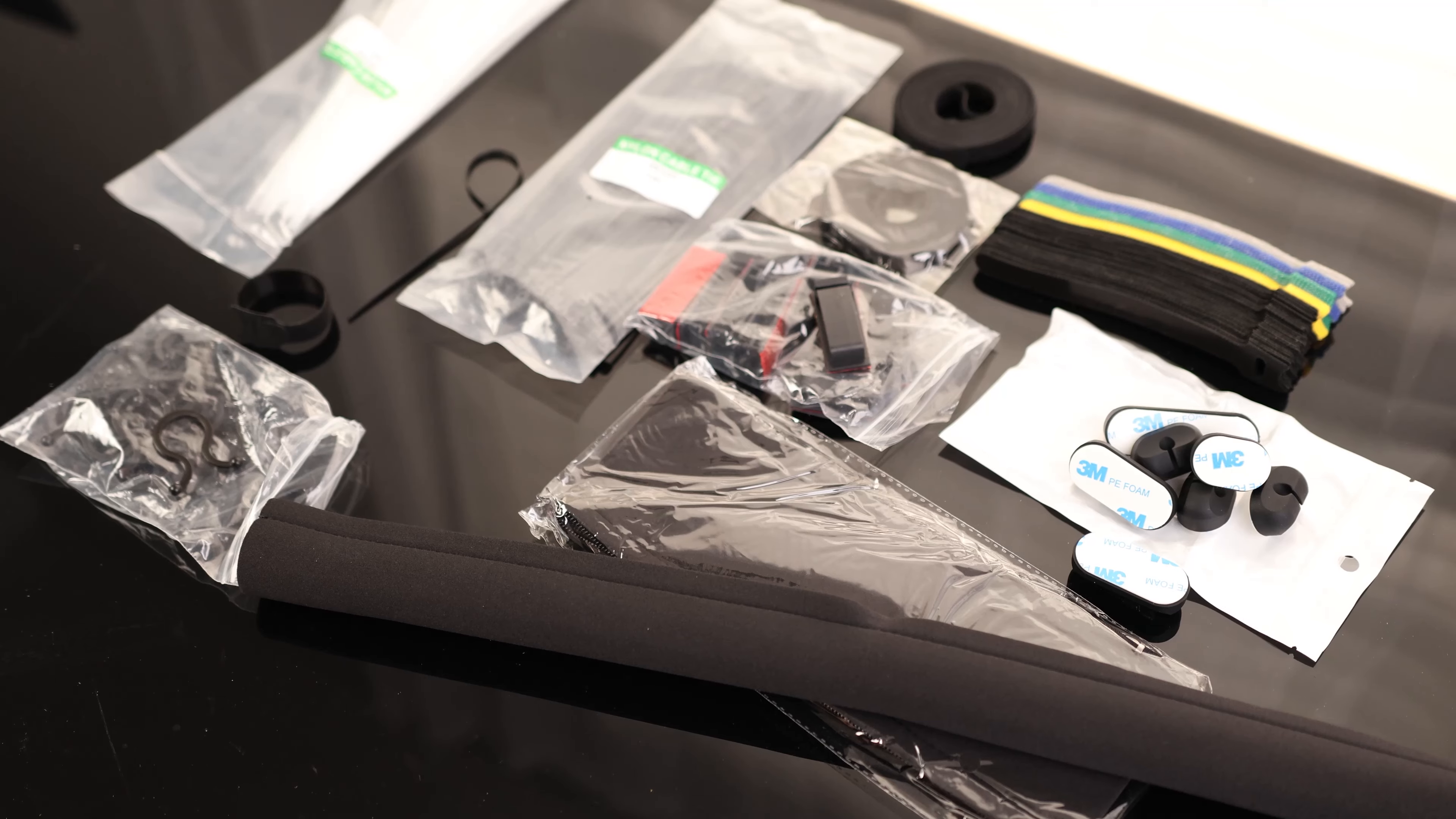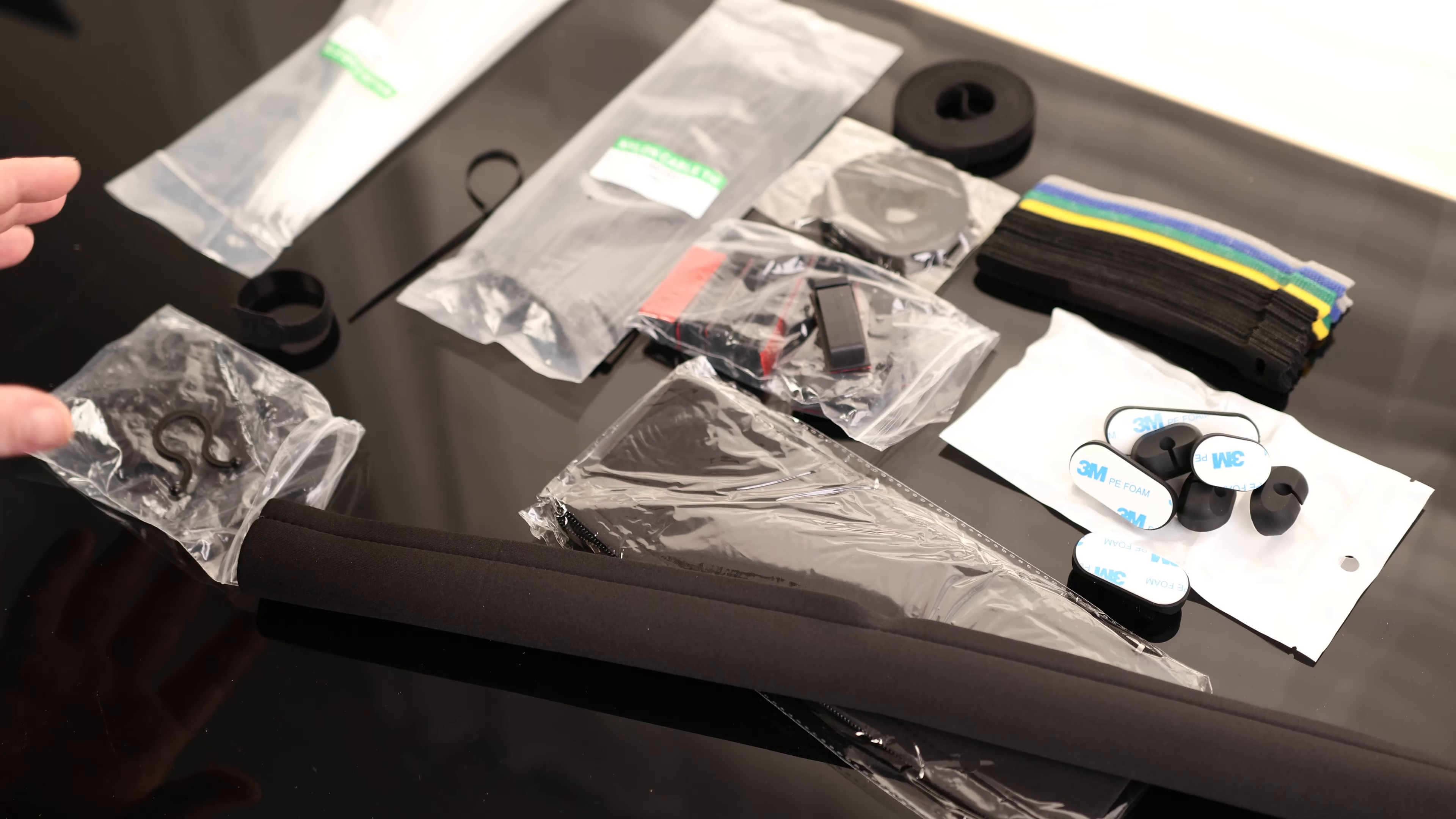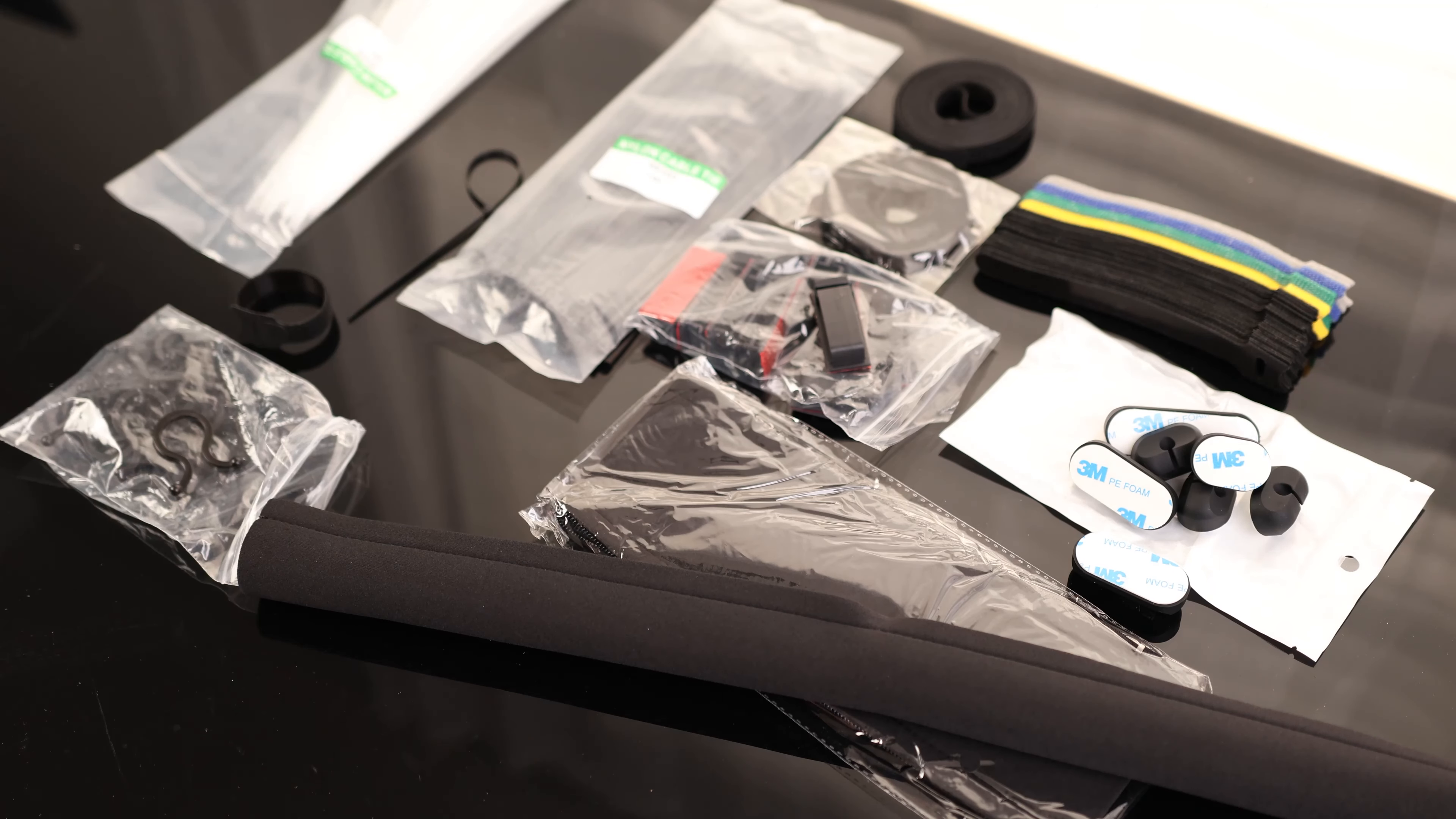So yeah, that is a super complete kit. Between everything that we've got here, if you've got any kind of cable that you need to hold in place, you're going to have a solution for it here.